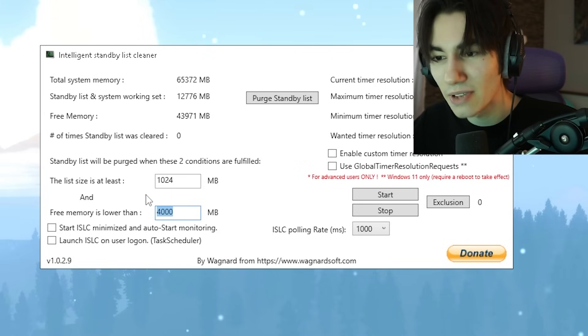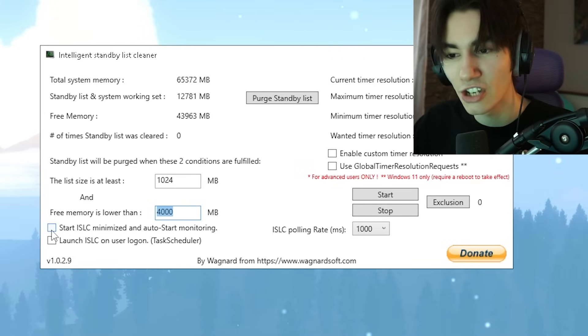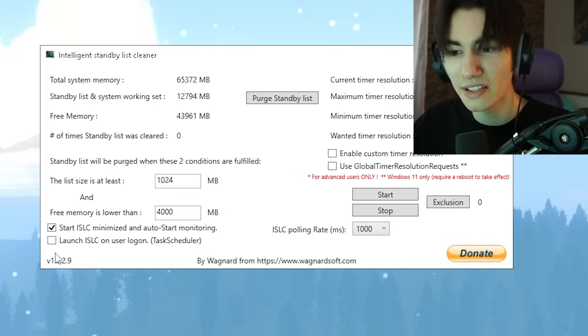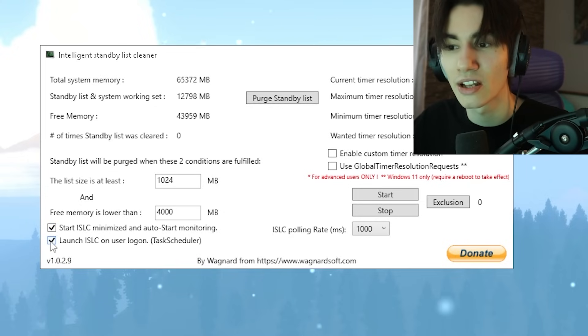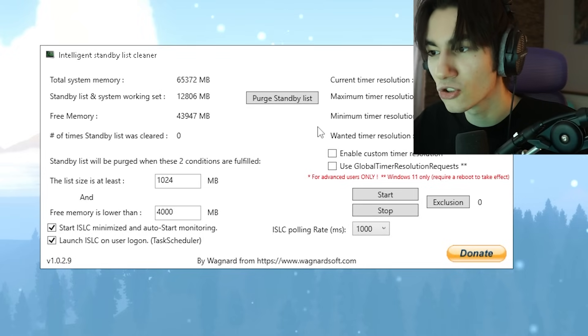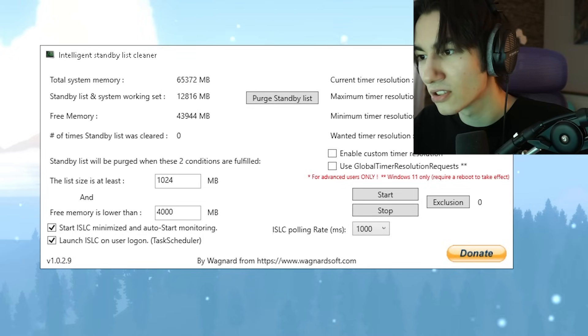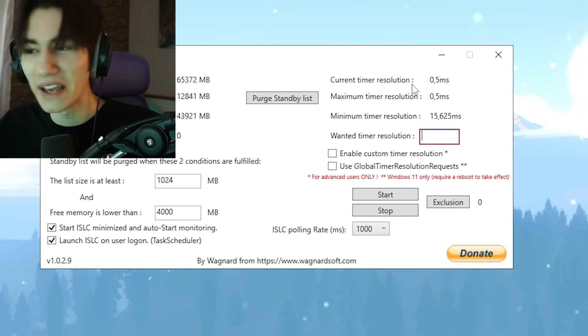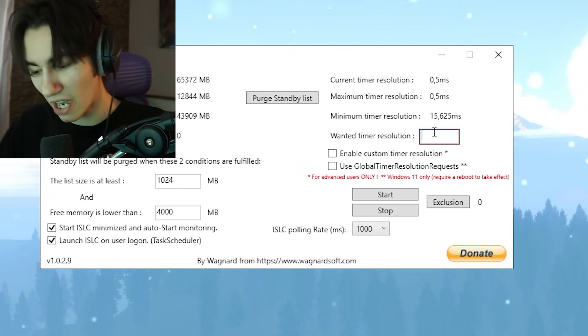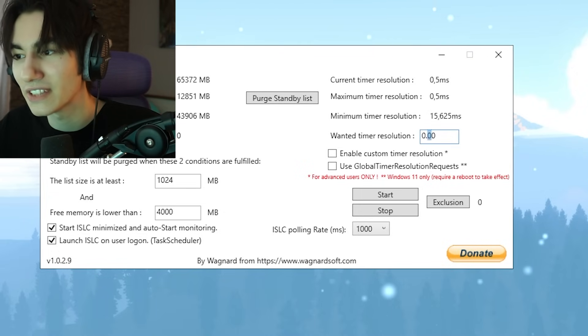Once you have this set up, we're also going to click here under 'Start ISLC, minimize on auto start' and 'Launch ISLC on user logon'. Then on the right side for wanted timer resolution, you want to change this one to 0.50.